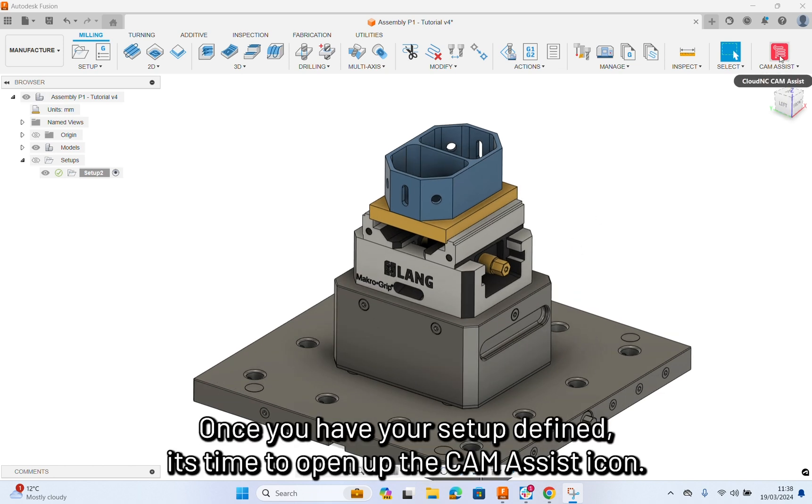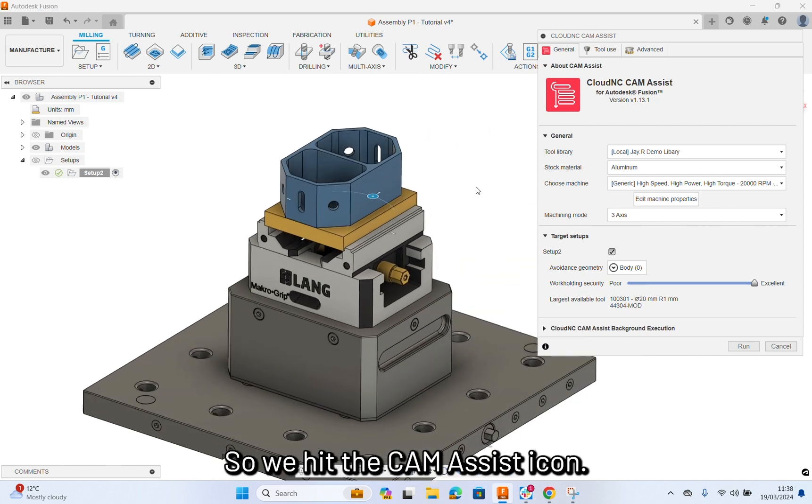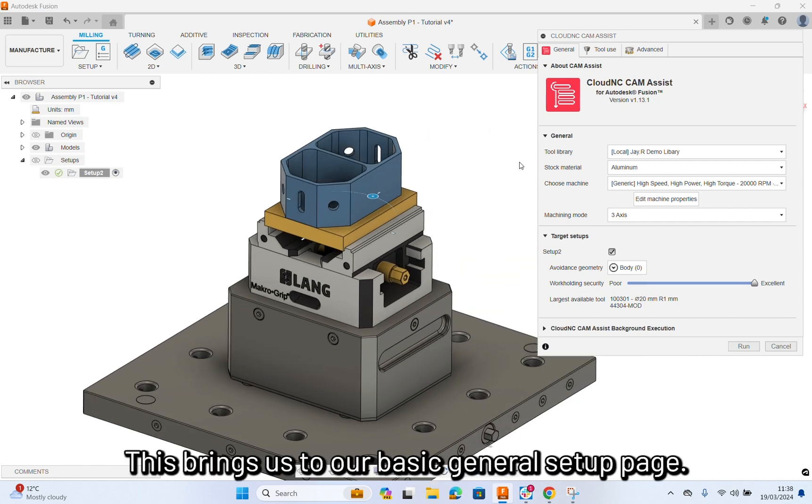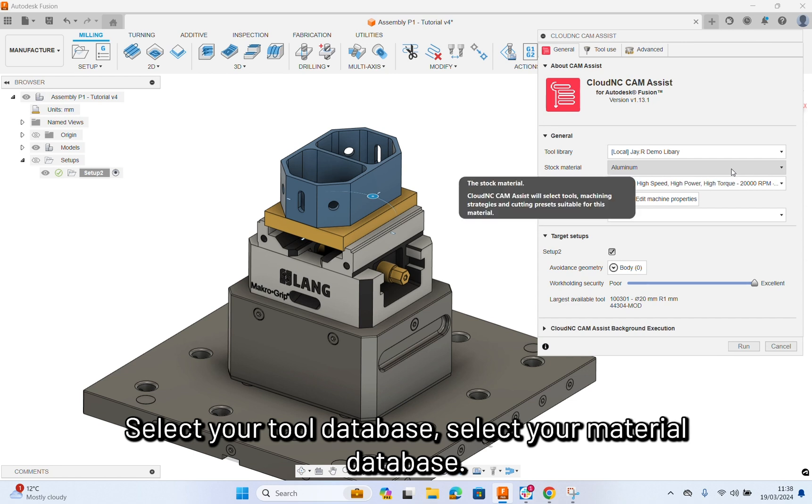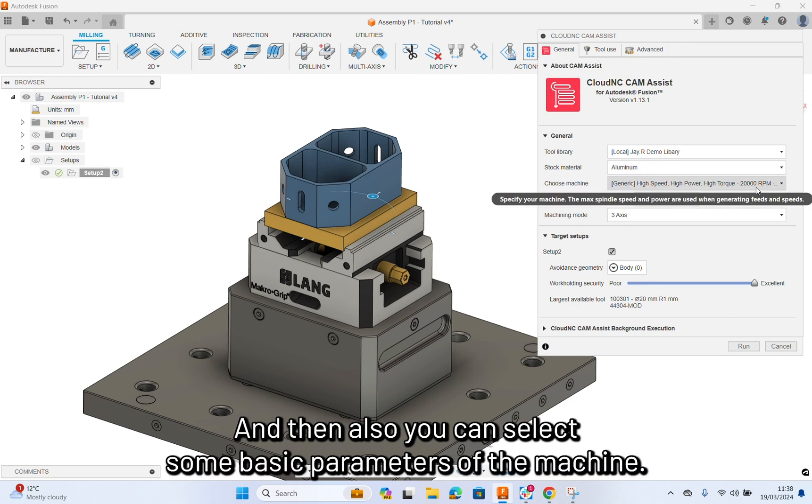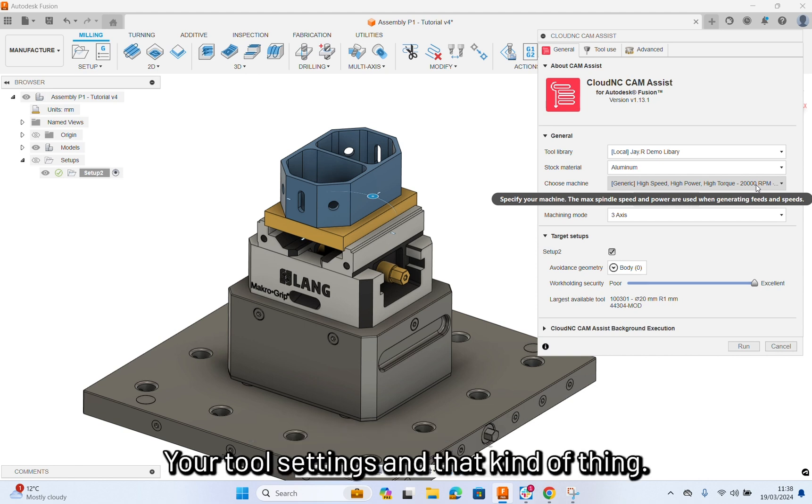We hit the CamAssist icon, this brings us to our basic general setup page. Select your tool database, select your material database, and then you can select some basic parameters of the machine. Your type of RPM range, your tool settings, and that kind of thing.